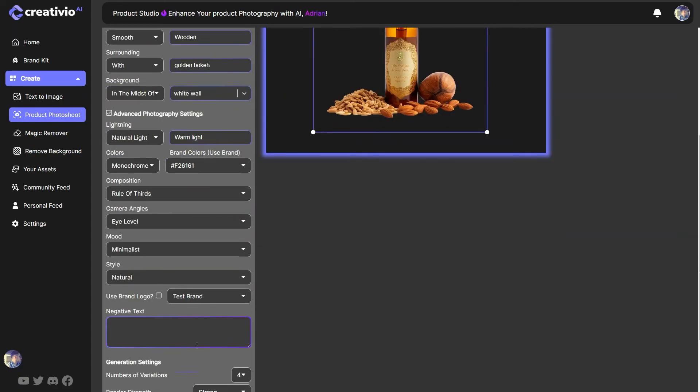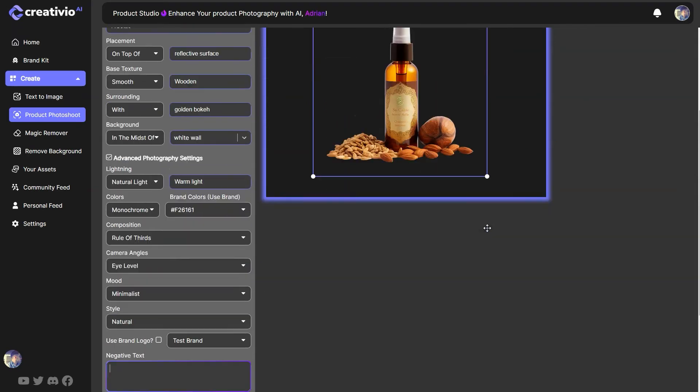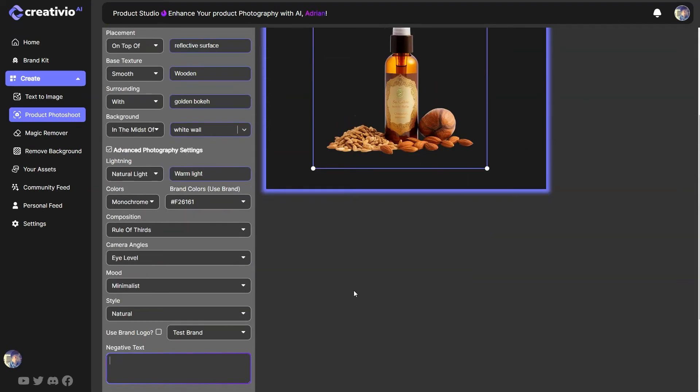And now I'm going to click on the advanced photography settings. And because I know this is going to try to generate some sort of bottles behind my scene. And around it, let's say, let's generate.